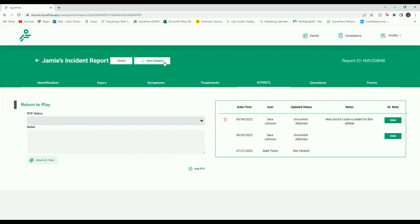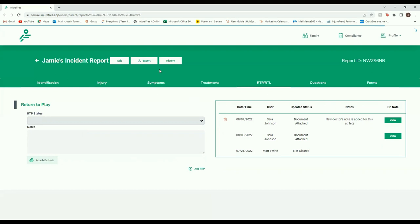Please click Save Changes in order to save all new additions. Once you upload your doctor's note, your organization's admin will be notified. They will be able to review the attached doctor's note and clear the athlete for participation.